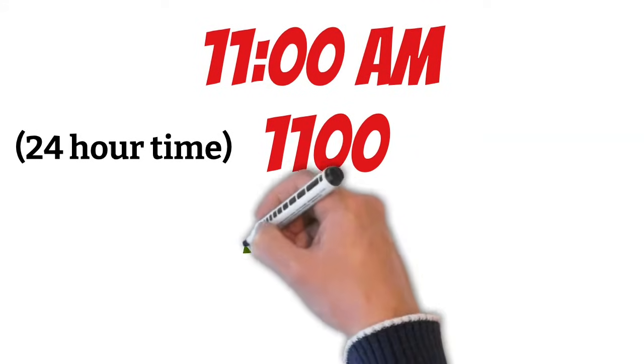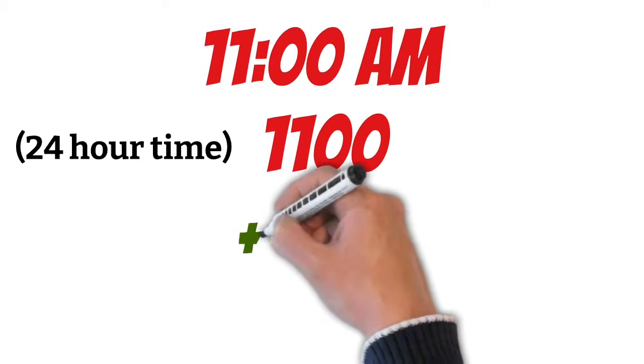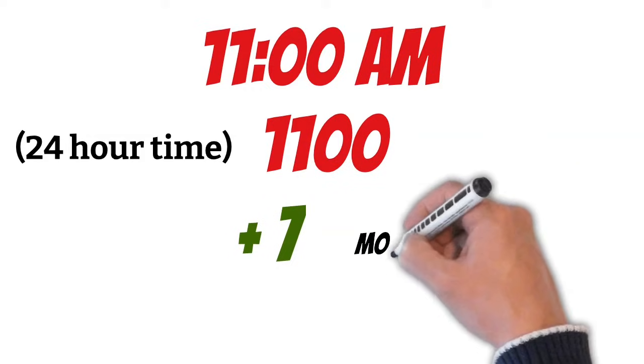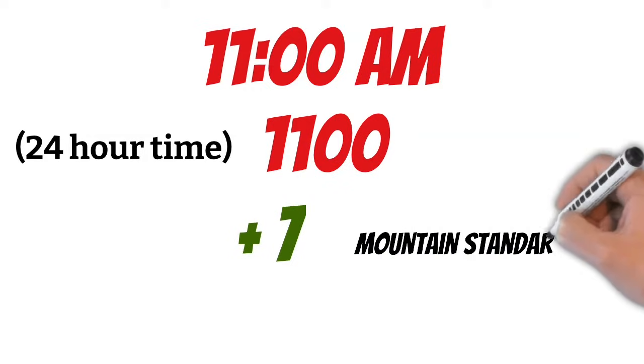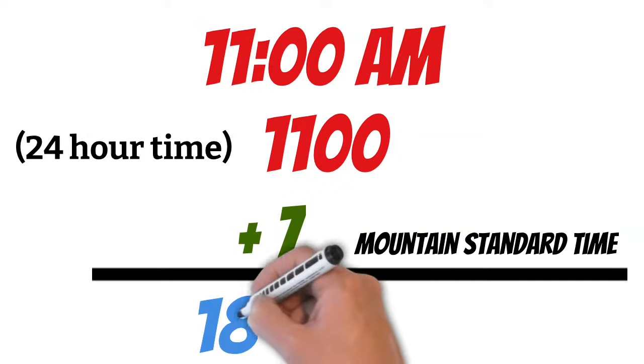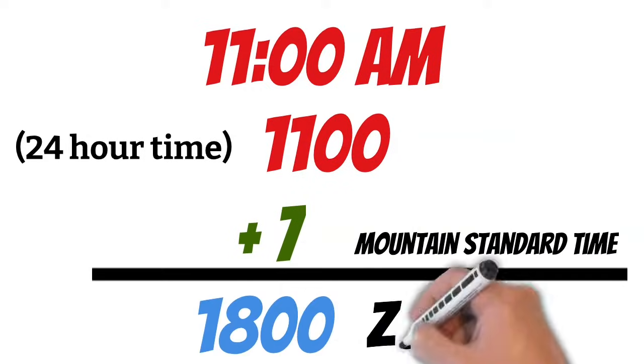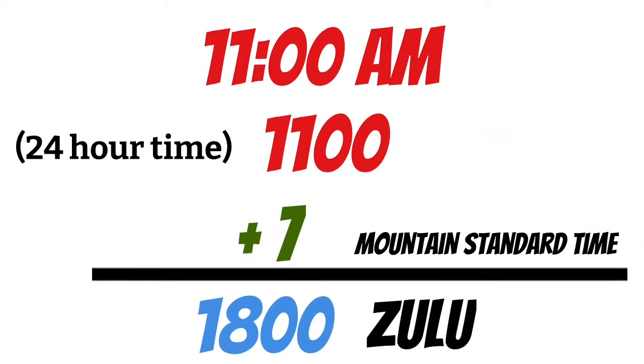Now let's add our 7 hours because we're in the Mountain Standard time zone. And that gives us 1800 Zulu. Pretty simple, right?